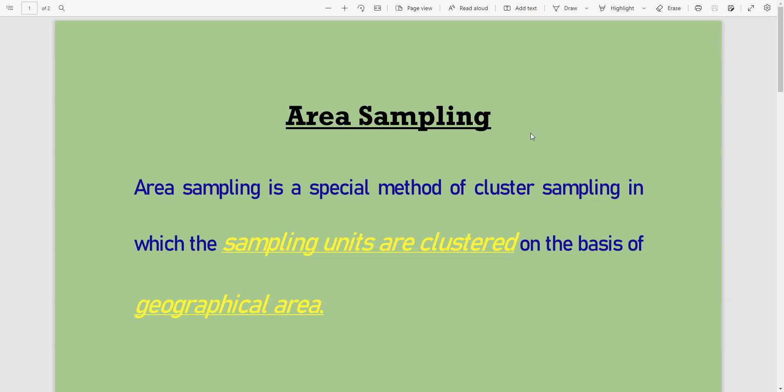In this video, I explain area sampling. If you are new to my channel, Statisticians Club, please subscribe. Now let's start.